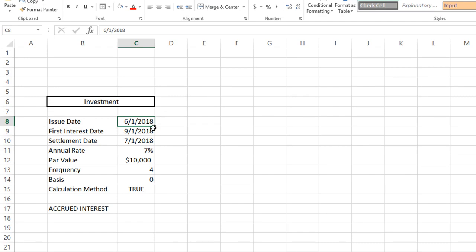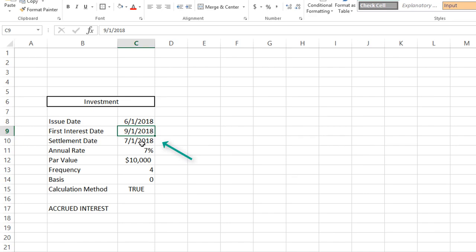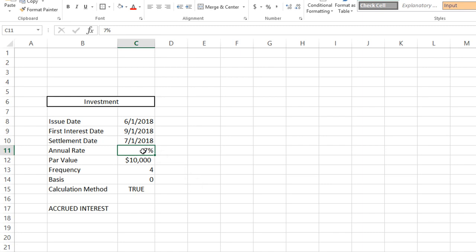Second, we have the first interest date, which is the date on which the investment first pays interest to its investors. The settlement date is the date on which you actually purchased the security. The annual rate is the annual interest that is paid by the security.